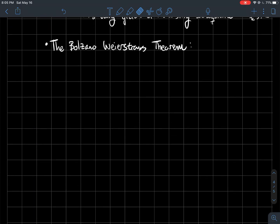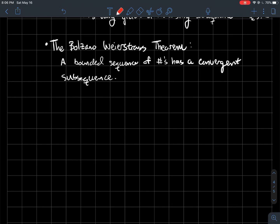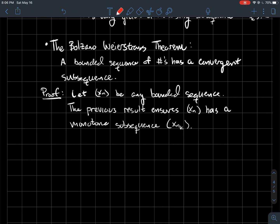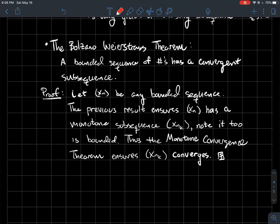Now we'll use that to prove the Bolzano-Weierstrass theorem — an important theorem named after two great German mathematicians. It states that any bounded sequence of real numbers has a convergent subsequence. The proof: let x_n be any bounded sequence. By the previous result, x_n has a monotone subsequence. Since x_n is bounded, its subsequence is also bounded. By the Monotone Convergence Theorem from the last video, that bounded monotone subsequence converges — so our bounded sequence has a convergent subsequence.